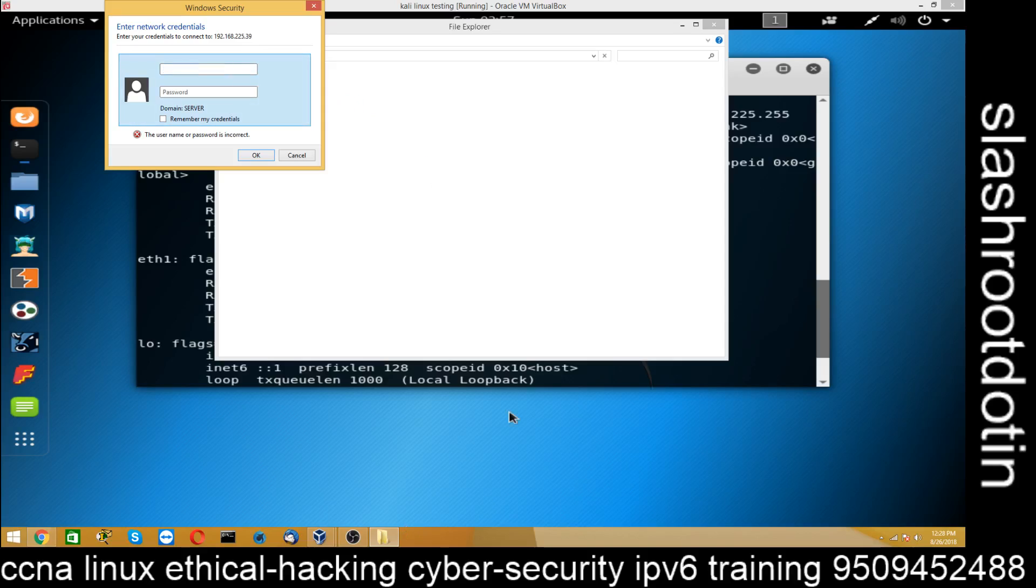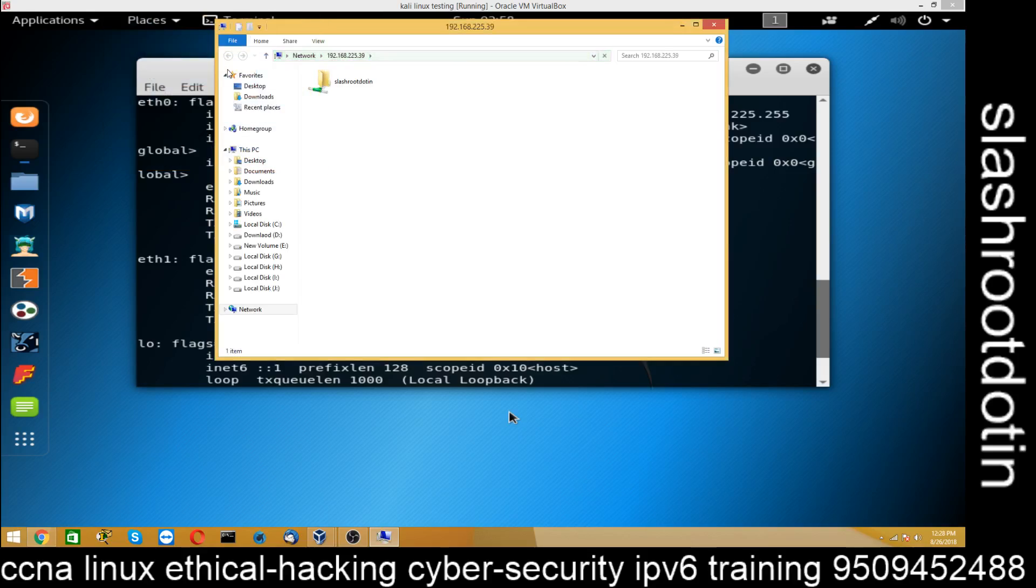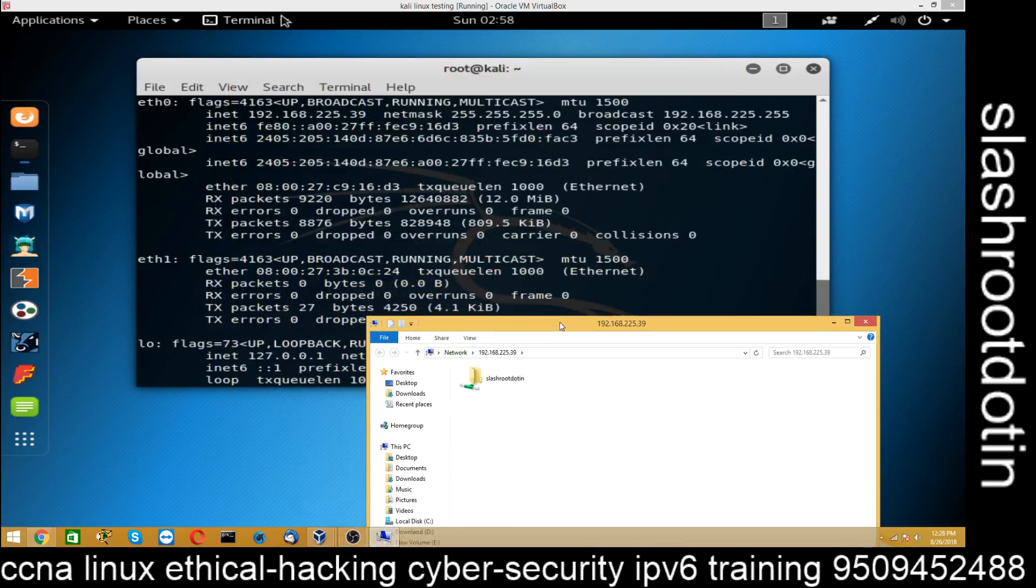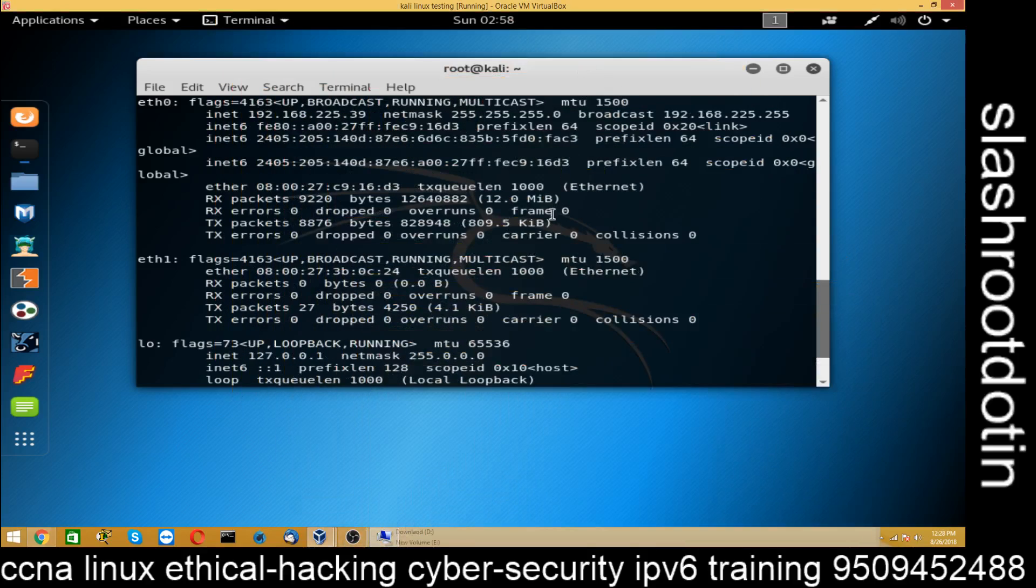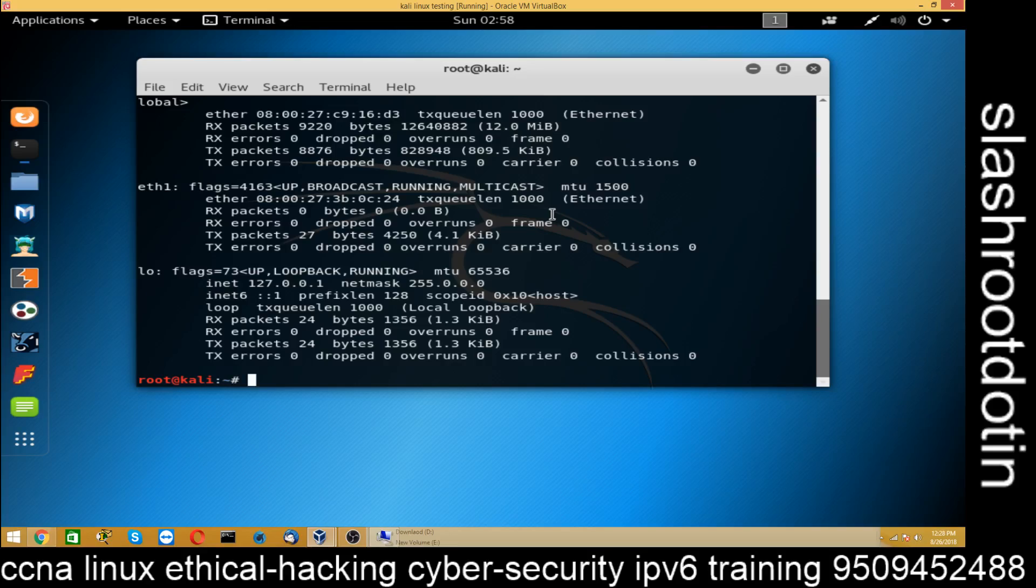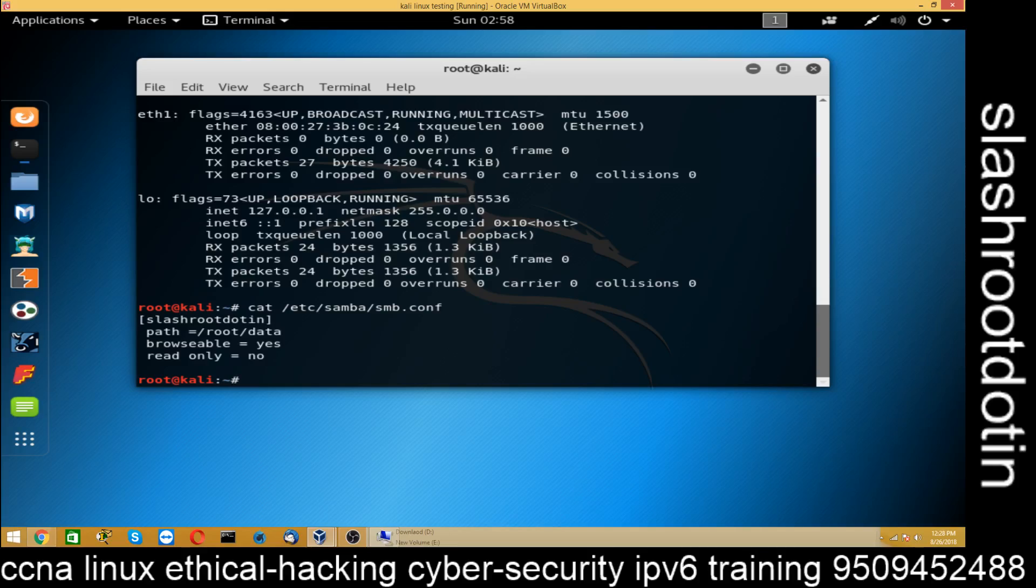He is asking for username. Username is root. Password redhat. You can see /root.in. This is showing. Cat /etc/samba/smb.conf. You can see the name is /root.in.